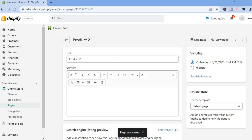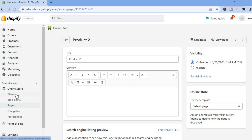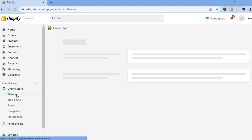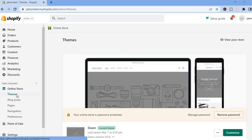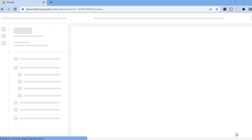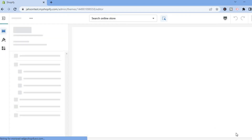Now that we have created both product pages — you can create three, four, or any amount you want — the next thing you're going to do is select Themes, as we are now going to edit these product pages. Select Themes, then tap on Customize.